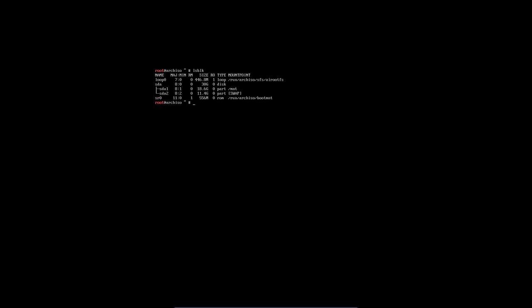Now we have a command: generate my file system tab, minus U, check out my MNT folder, take a look at it, and when you analyze it, you put your analysis in MNT etc.